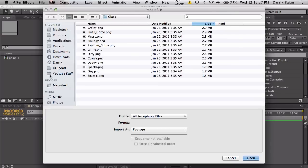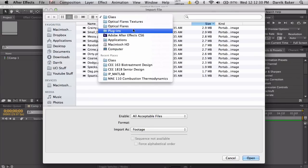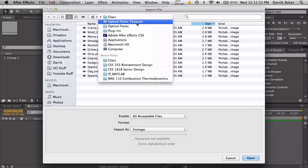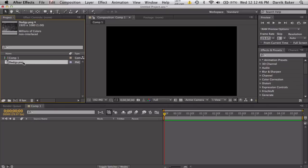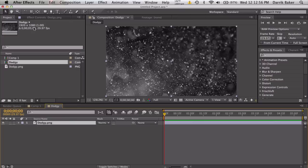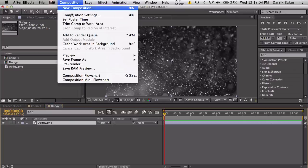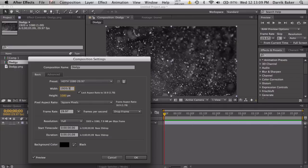First, let's import some texture. Go to your Optical Flares plugin folder, then to the glass folder where you have these glassy, dirty overlays. Let's import 'dodgy.' This is pretty high res at 1080p. If your computer can handle it, that's fine, but we're going to size this down so it can run faster. Go to composition settings and divide by three: 640 by 360.